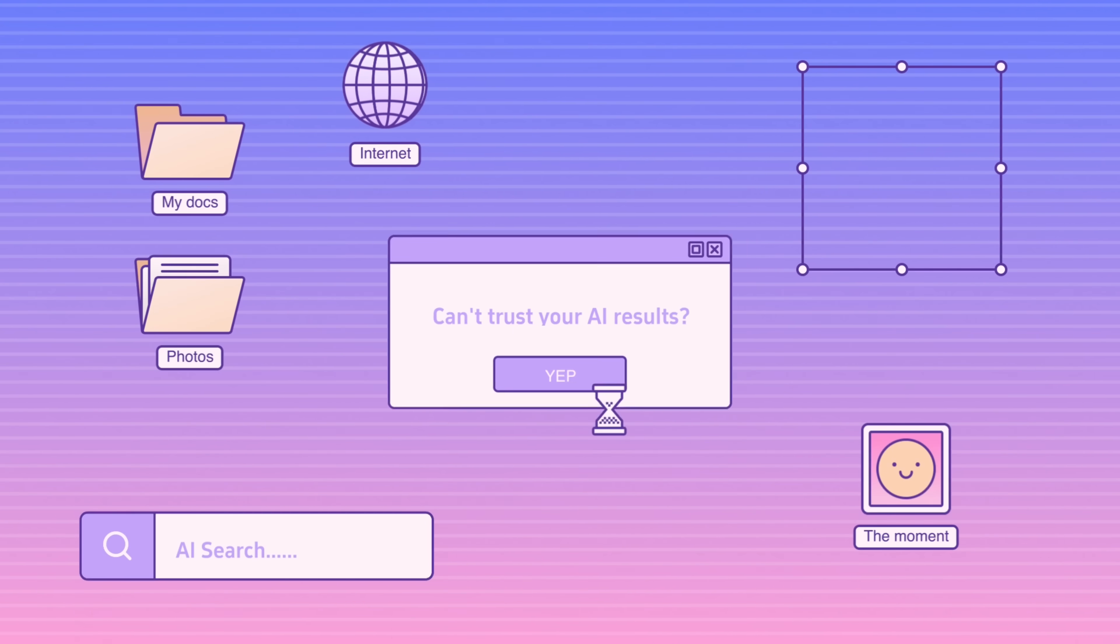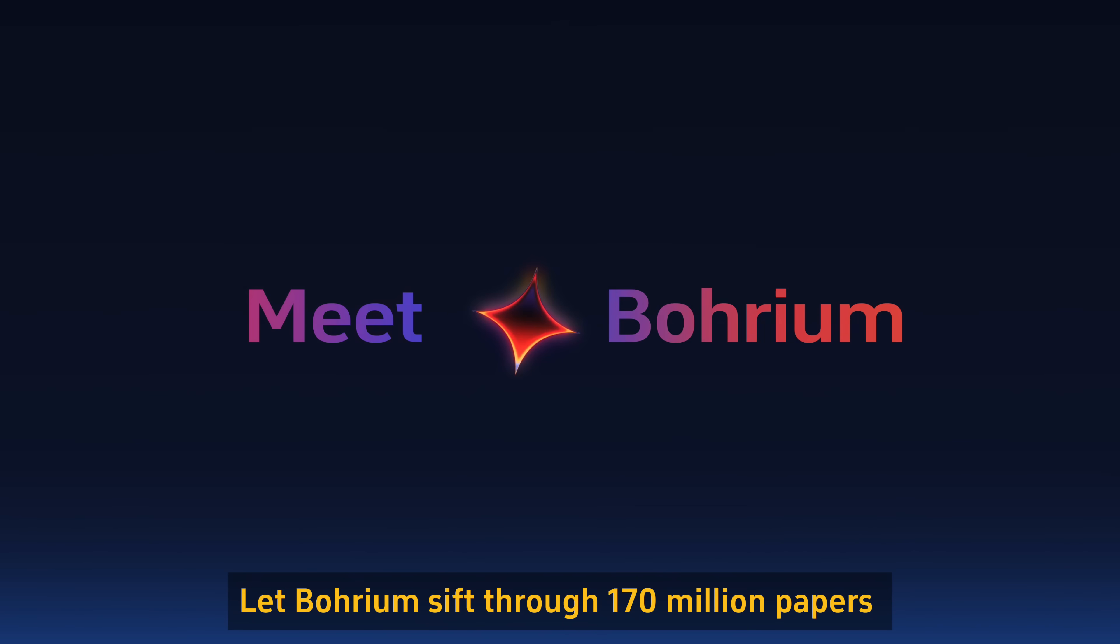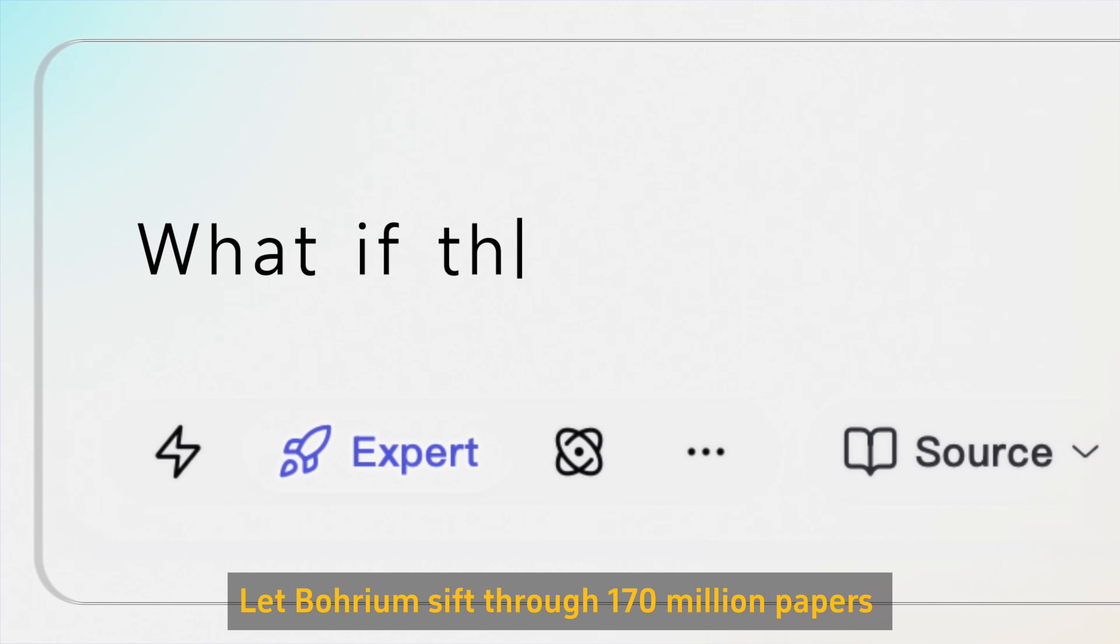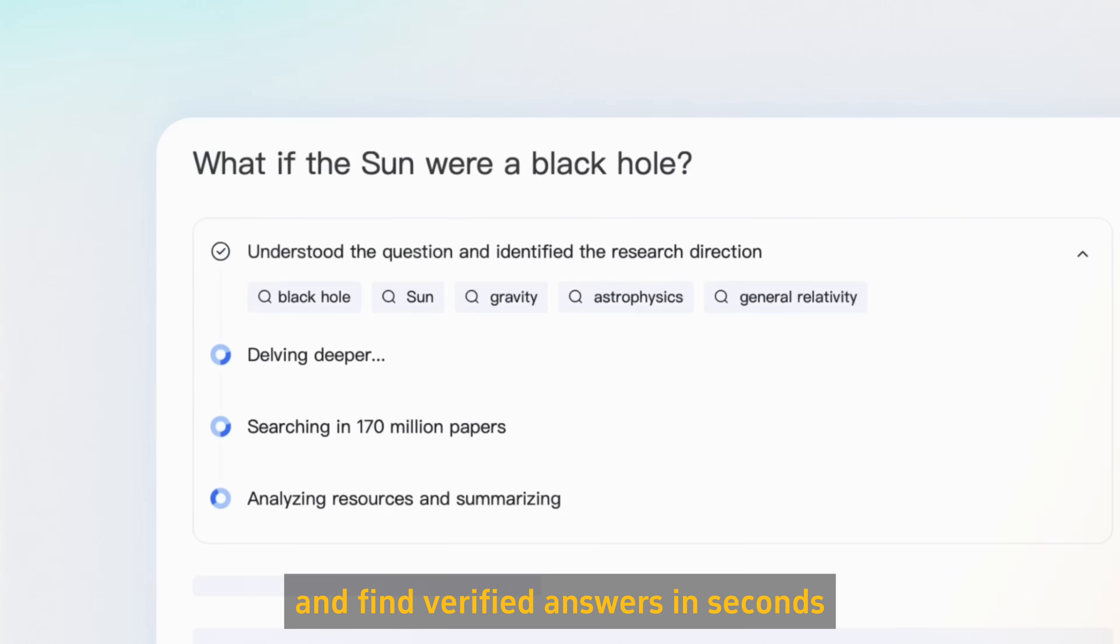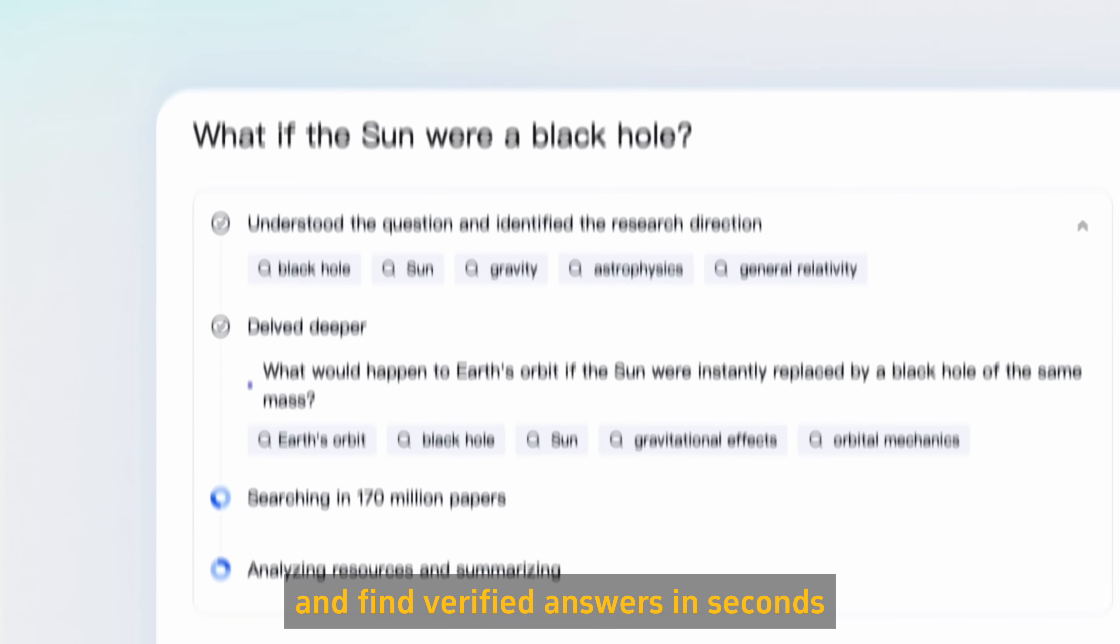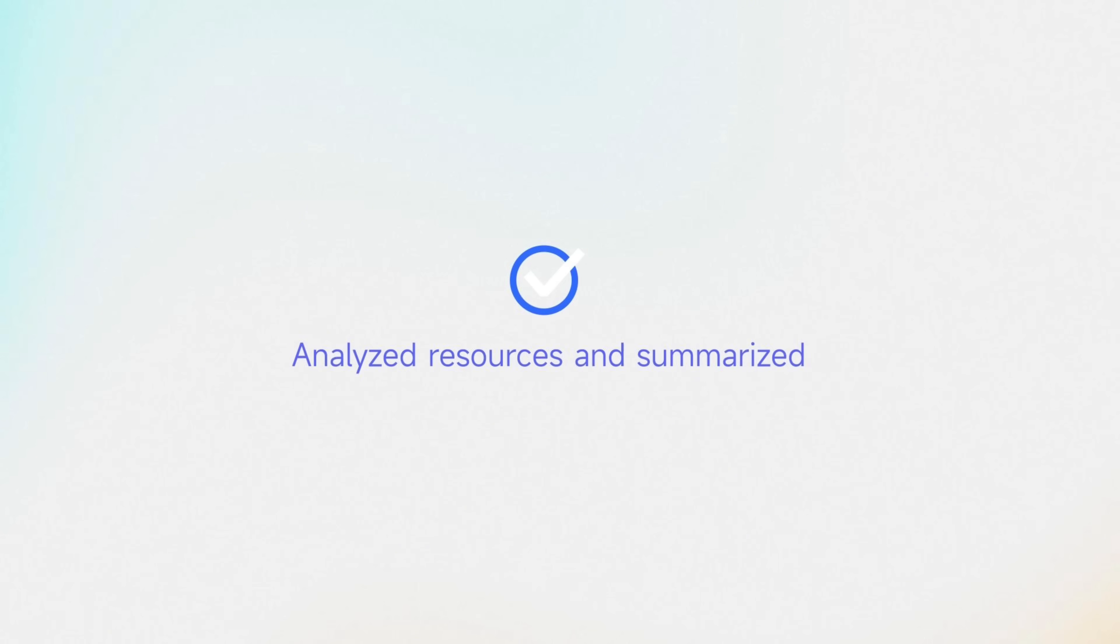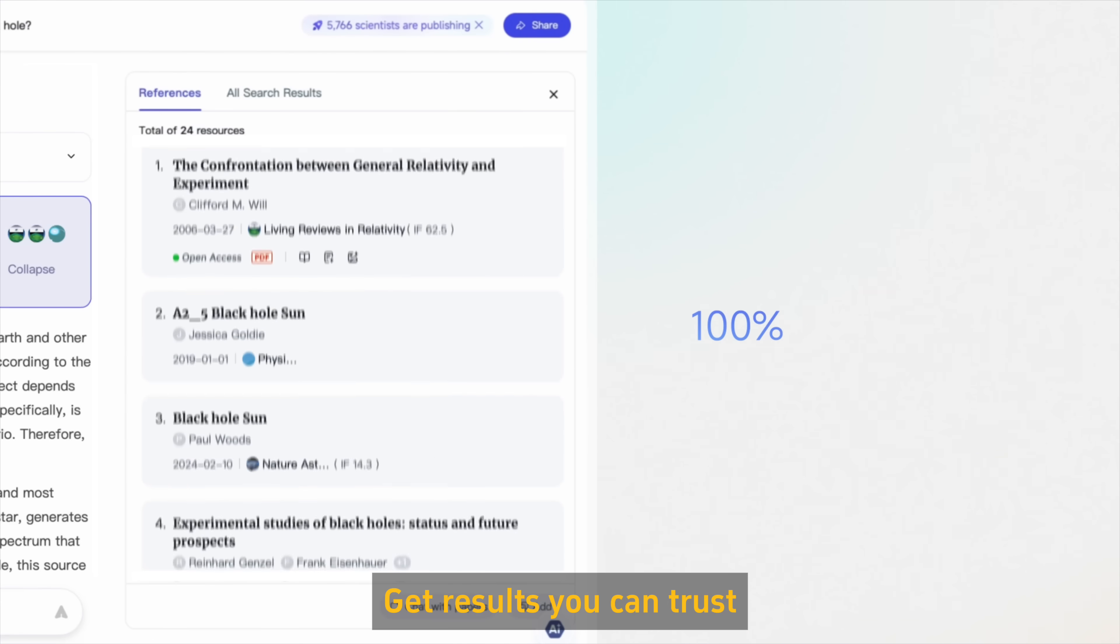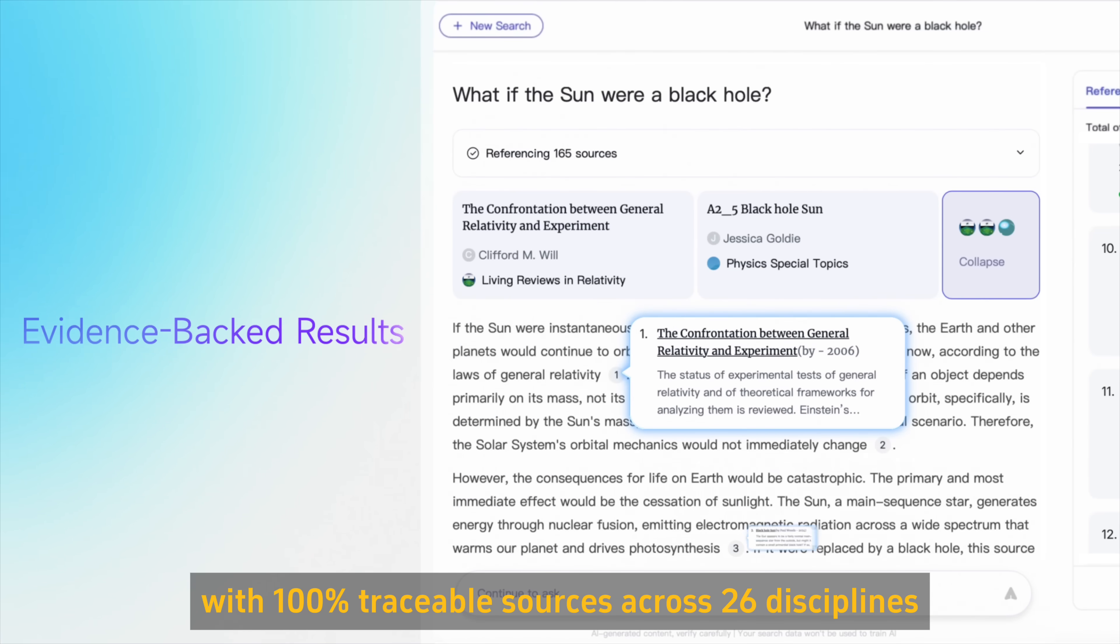Can't trust your AI results? Let Bohrium sift through 170 million papers and find verified answers in seconds. Get results you can trust with 100% traceable sources across 6 disciplines.